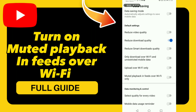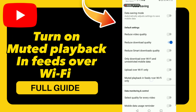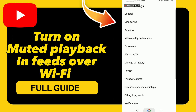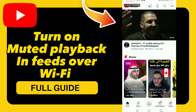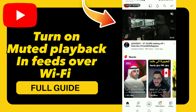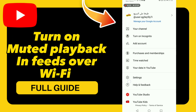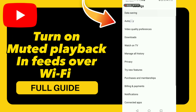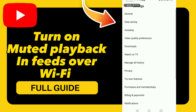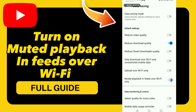How to turn on muted playback in feeds over Wi-Fi only. First, open the YouTube app, tap the menu option, go to Settings, click Data Saving, and here you can turn on the option 'Muted playback in feeds over Wi-Fi only'.